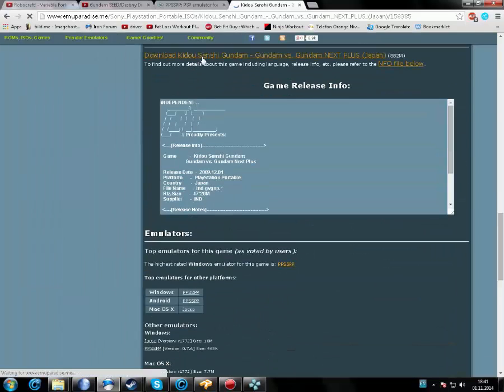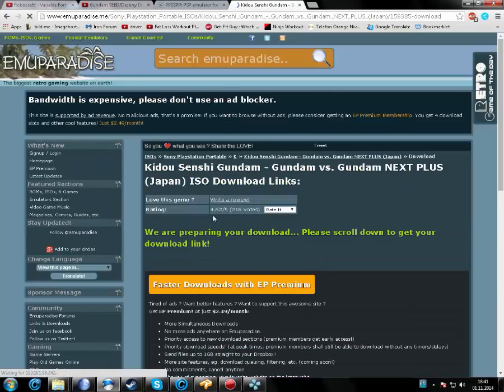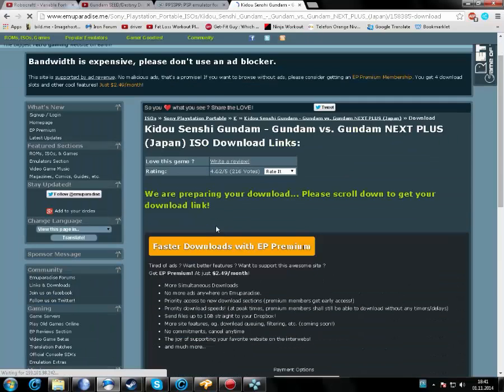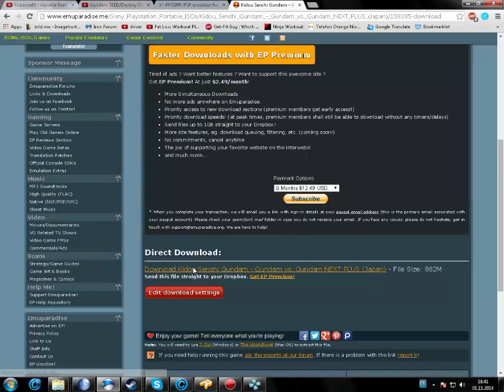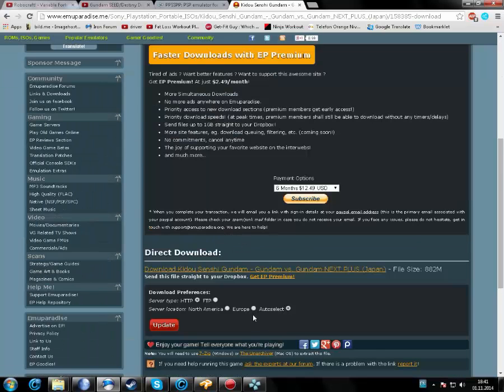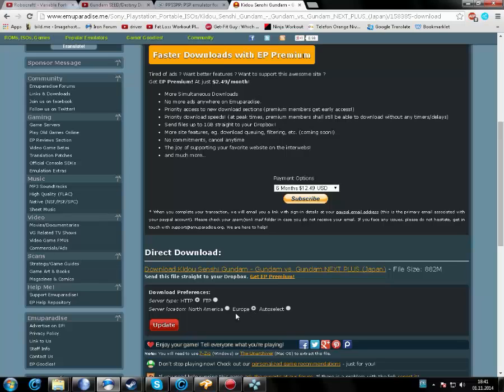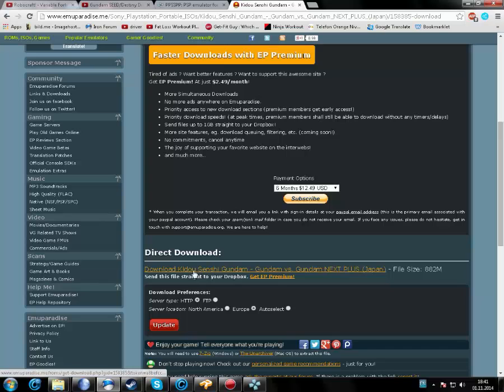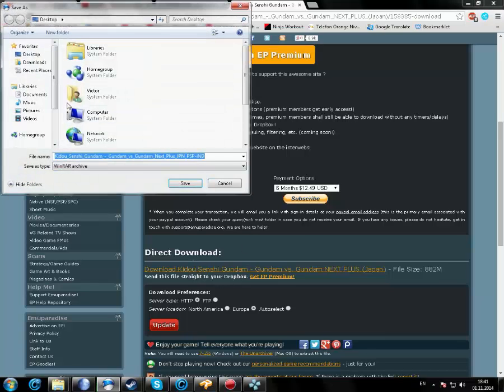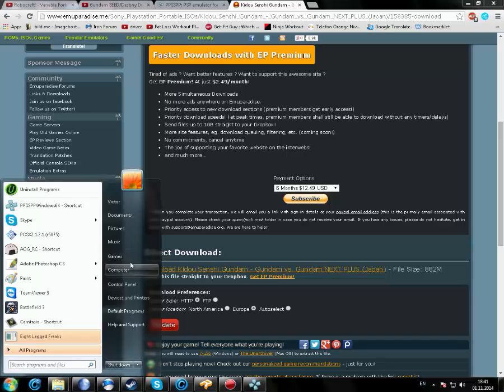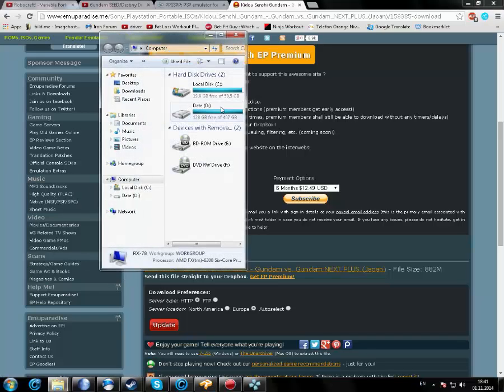Download it, then click download again. You can edit the download settings. Make sure it's Europe or North America. It depends on where you live, doesn't really matter honestly. Download it and choose where to save it. It's going to be a RAR file, and after you do that, you're going to extract it somewhere.